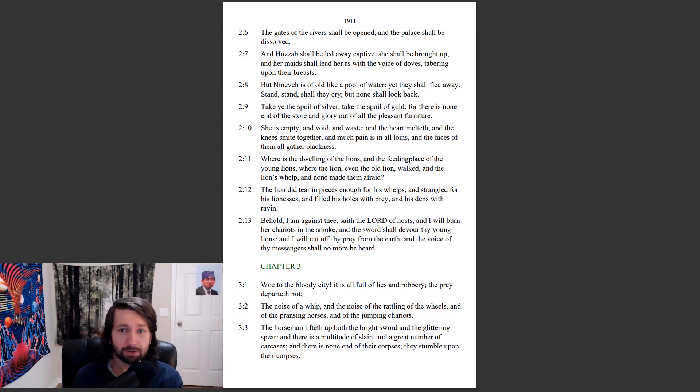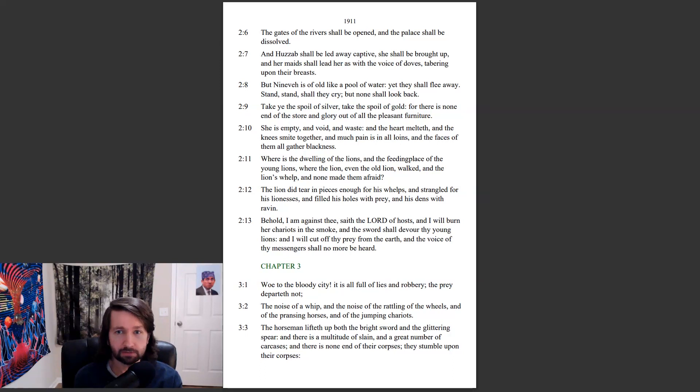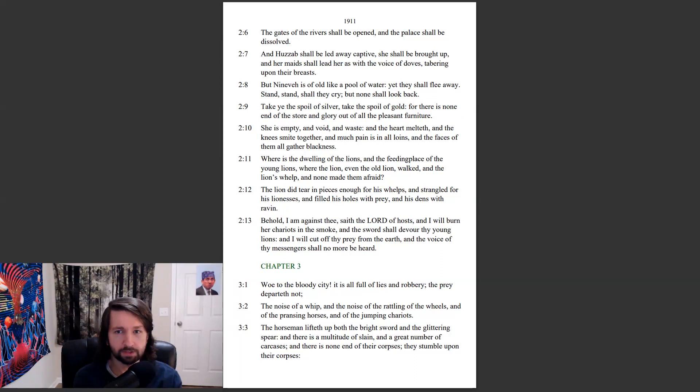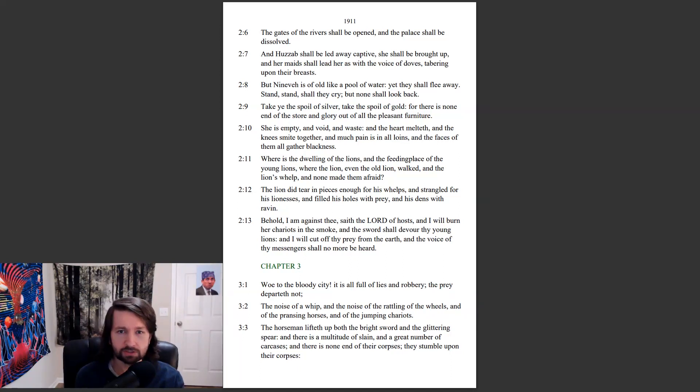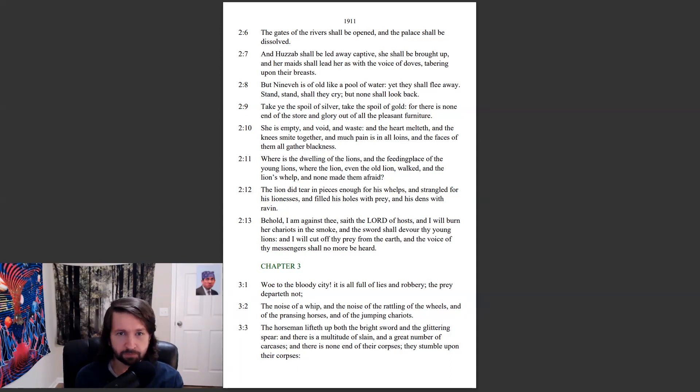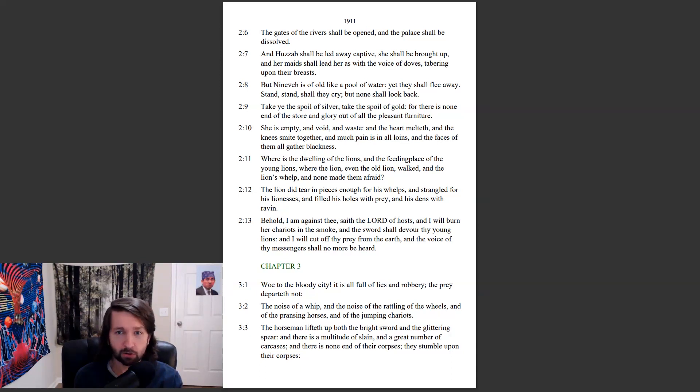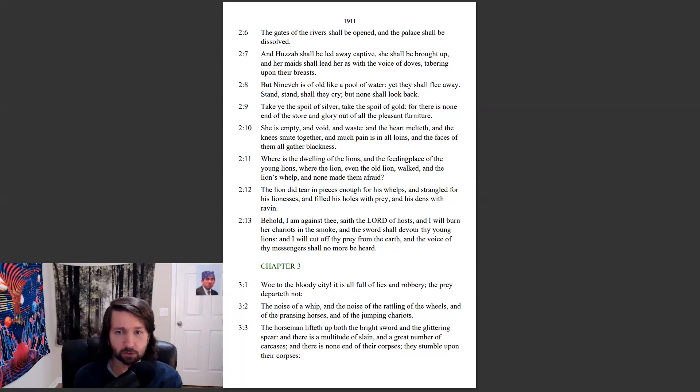And Huzzab shall be led away captive, she shall be brought up, and her maids shall lead her as with the voice of doves, taboring upon their breasts. But Nineveh is of old like a pool of water, yet they shall flee away. Stand, stand shall they cry, but none shall look back. Take ye the spoil of silver, take the spoil of gold, for there is none end of the store of this glory out of all the pleasant furniture. She is empty and void and waste, and the heart melted, and the knees smite together, and much pain is in all loins, and the faces of them all gather blackness.